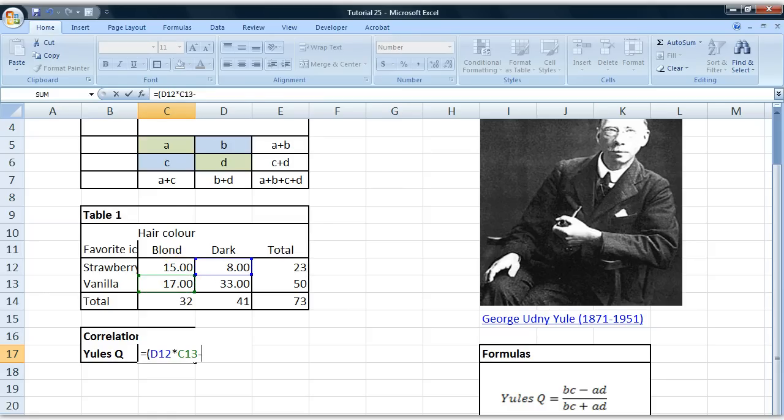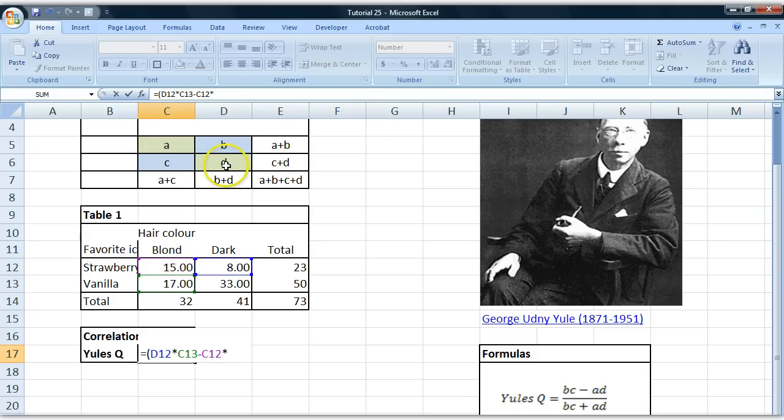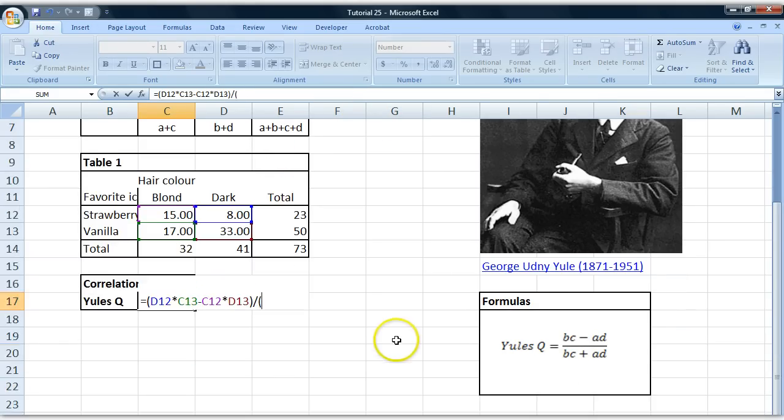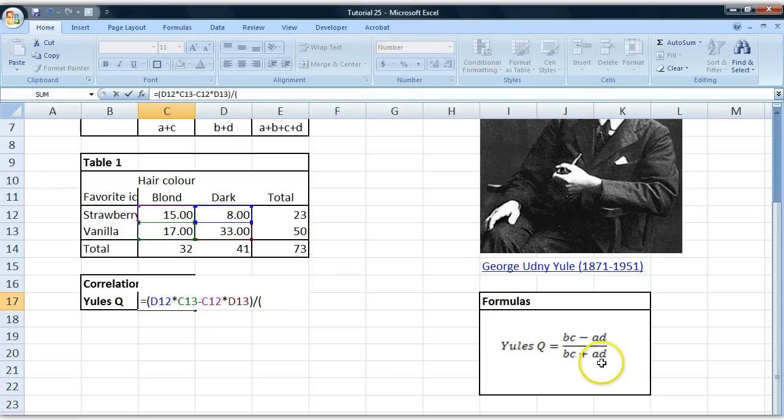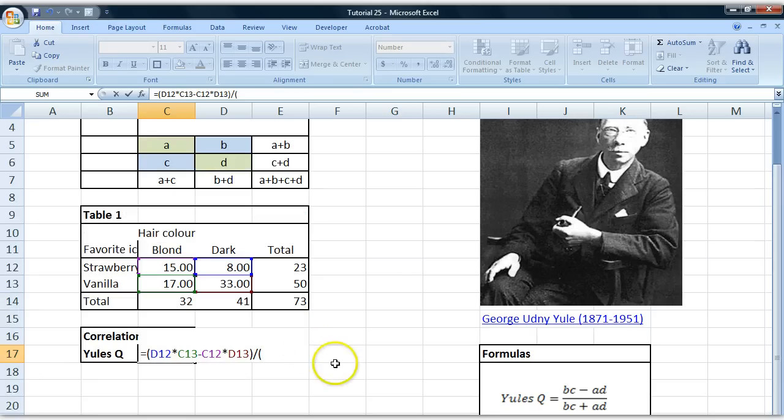minus the A cell, which is 15, multiplied by the frequencies in the D cell. Close the parenthesis, and we're going to divide this, new parenthesis, by B multiplied by C plus A multiplied by D, which is the same thing but we're adding instead of subtracting.